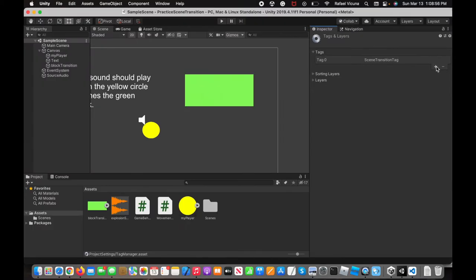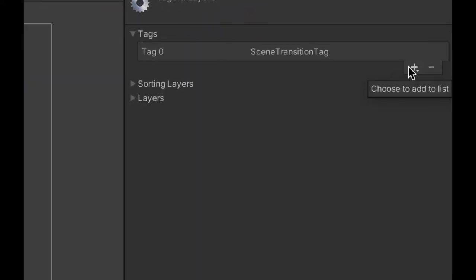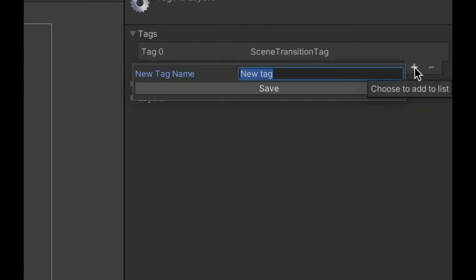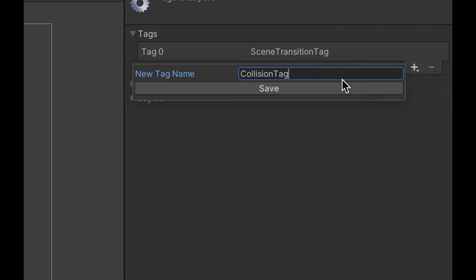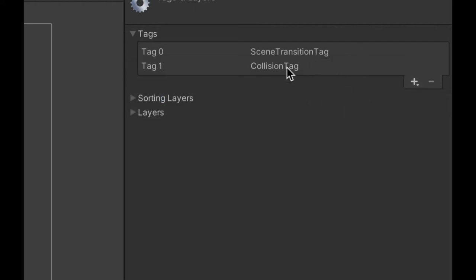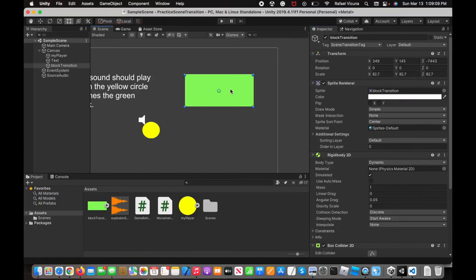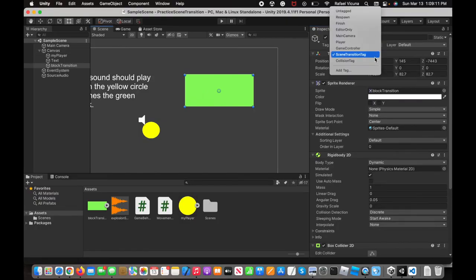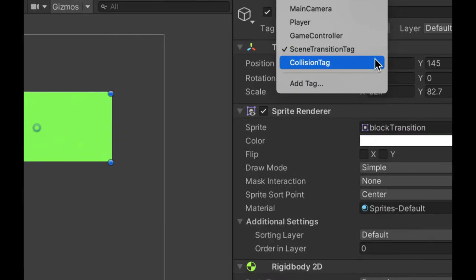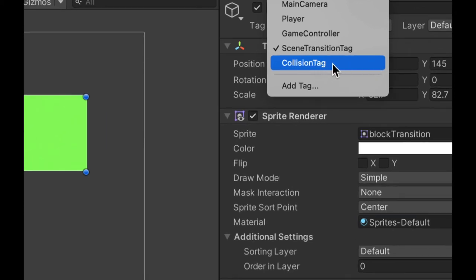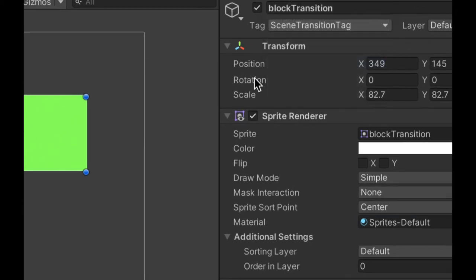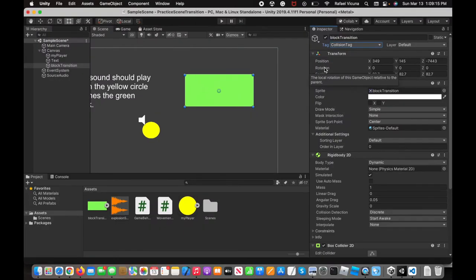Click the plus button down here. If you have no extra tags, this should be empty, but you can click the plus symbol, and let's call this collision tag. Simply just like that, and then we will set this to that tag. You can see I have the new tag, the collision tag. Now, once you do that,